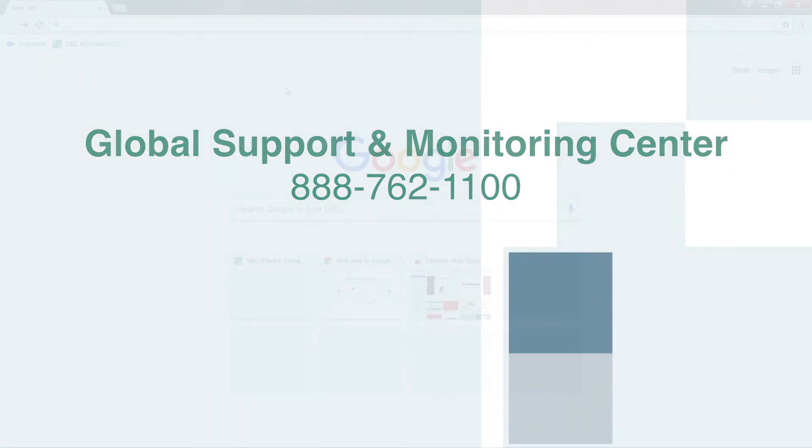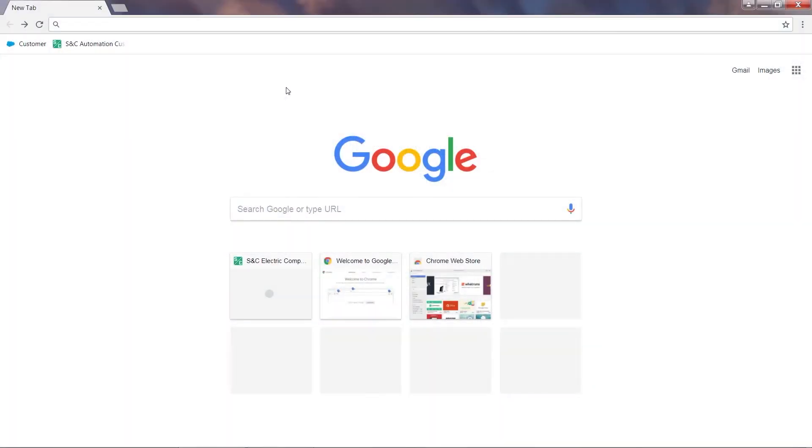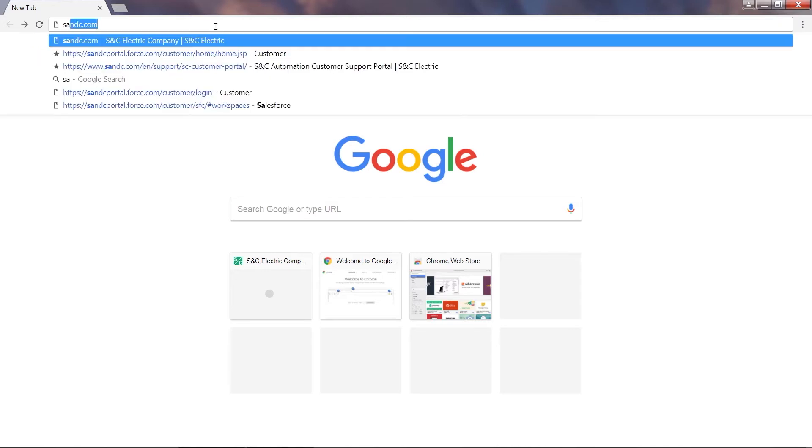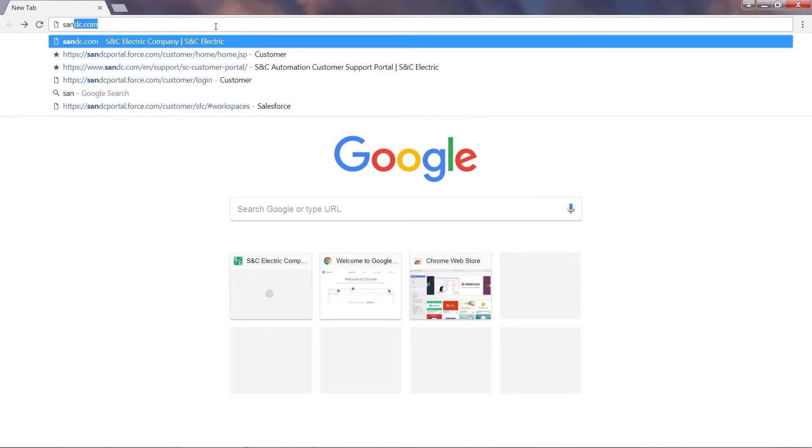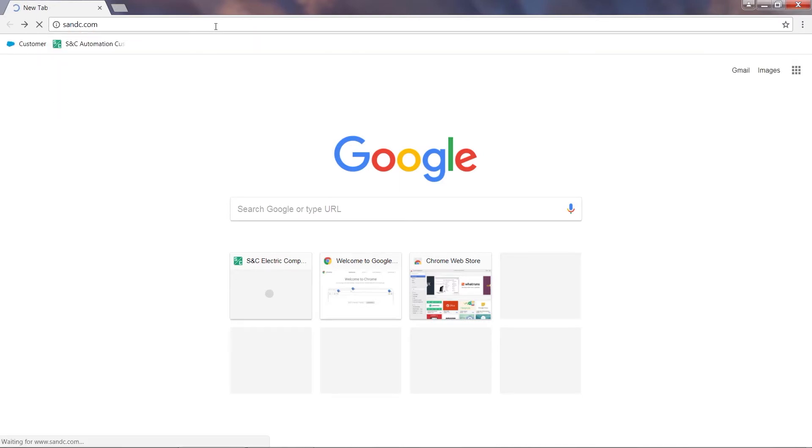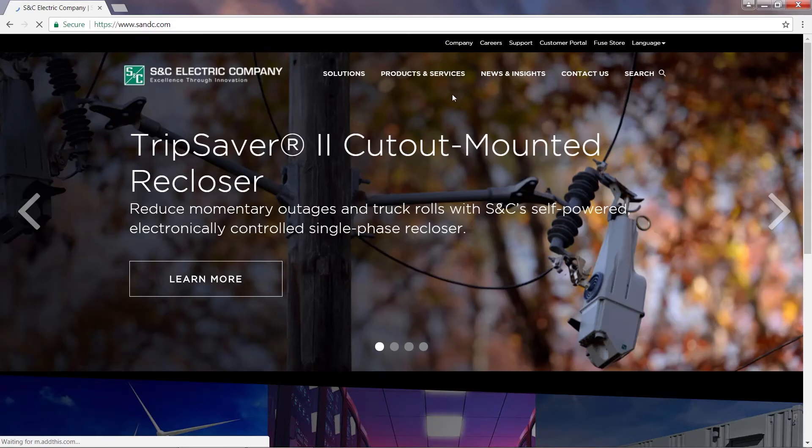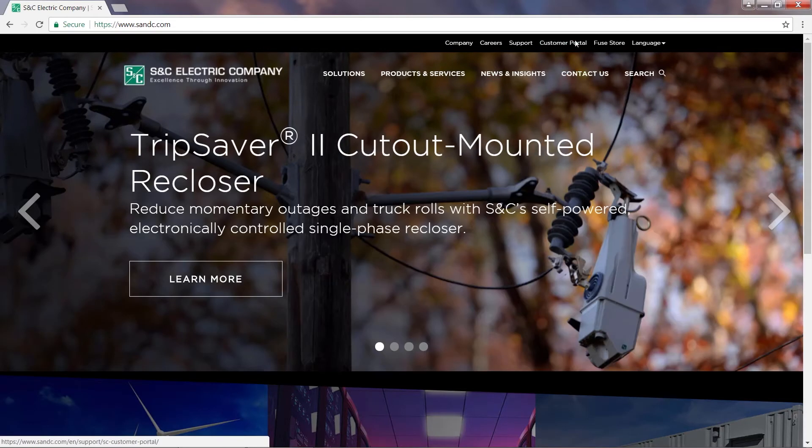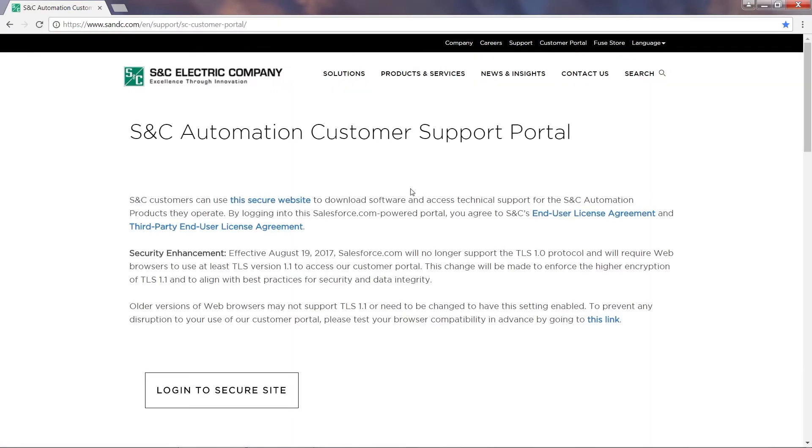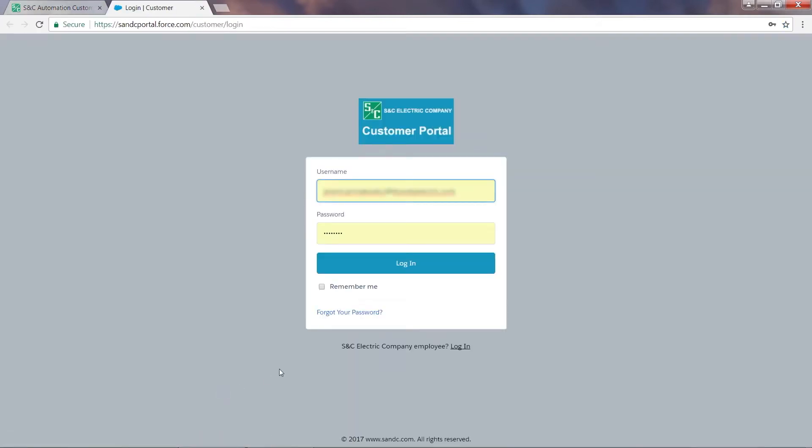In this example, we'll submit a request to register a PC to use with IntelLink Setup and IntelTeam Designer software. To get started, let's navigate to snc.com and click on the Customer Portal link. Click on Login to Secure Site and enter your username and password to access the portal.